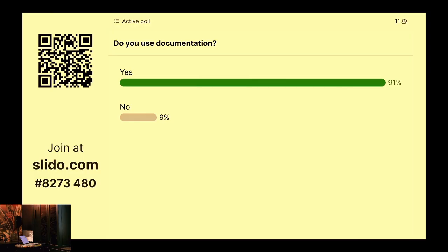Some of you have started taking the poll — appreciate that. For those who haven't, go ahead and take it. I just want to get a sense of how many of you use documentation. If you don't know what I'm talking about, it's clearly a no — it's either a yes or no. We have around 16 to 25 people here; 11 of you have taken it so far.